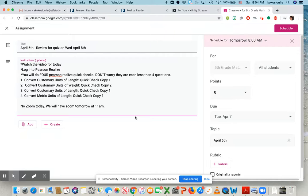Okay. Any questions? Come to Zoom on Tuesday or post questions here. Thanks, guys. Bye.